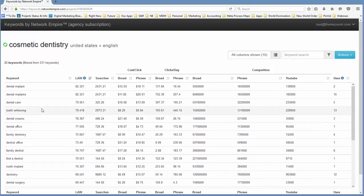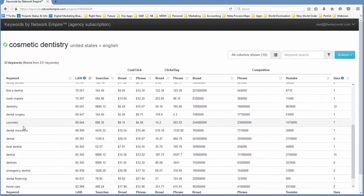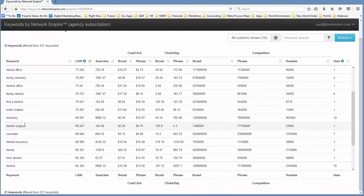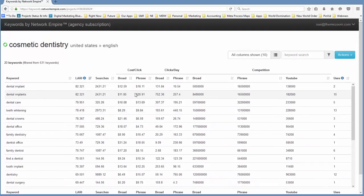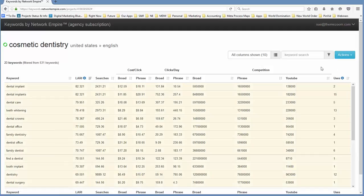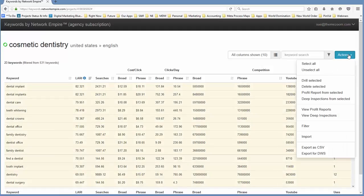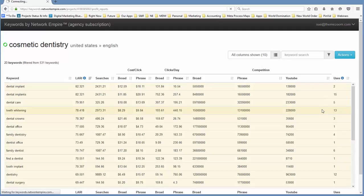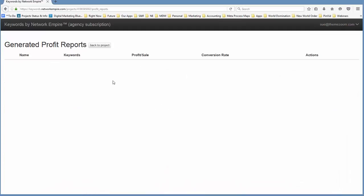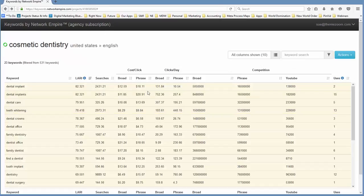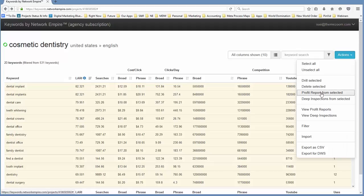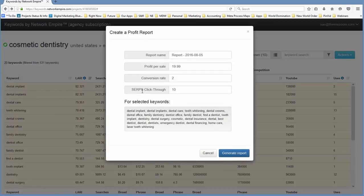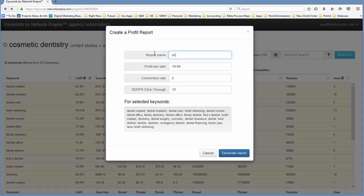So what I can do is I can select this entire list or I can select just a few, and in this case just for the sake of expediency, I'm going to select all of them and I want to take a deeper look at this. I'm going to go in and take a look at the profile for our profit reports. So I'm going to actually drill into profit report. This is going to be site themes, and our profit per sale on cosmetic dentistry is quite high. I'm going to go rather conservative at $5,000. I would say the profit is typically much higher than that.